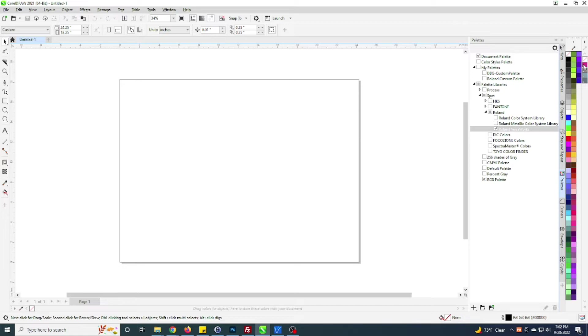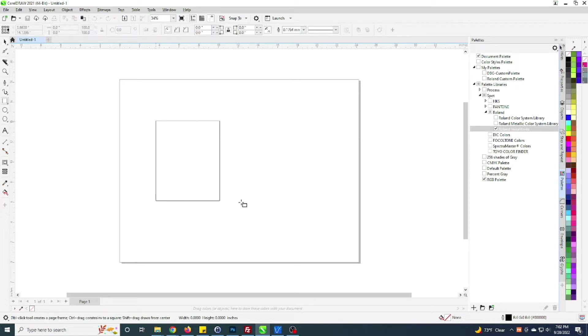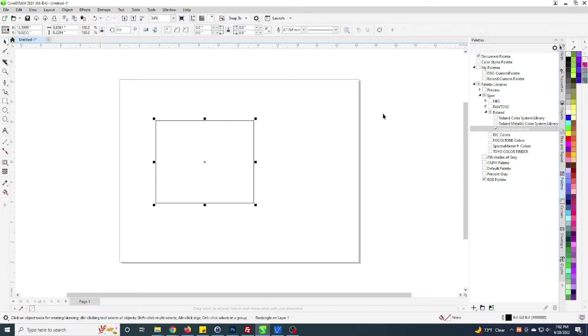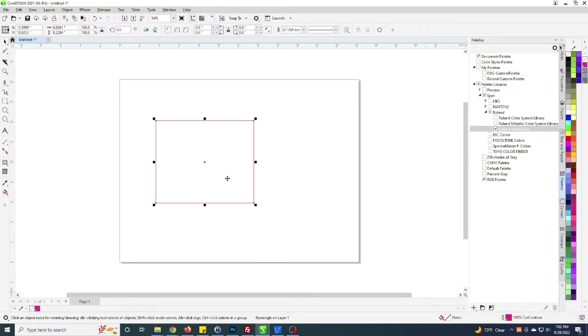The main thing you're looking for is that cut contour. Now to set that, typically you'll have whatever your cut line is and it's just a simple right-click on that cut contour line to make it that color. And you can see down here now my outline is set to cut contour, and so VersaWorks would read this in as a cut line.